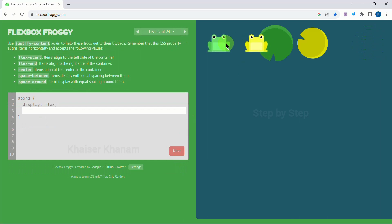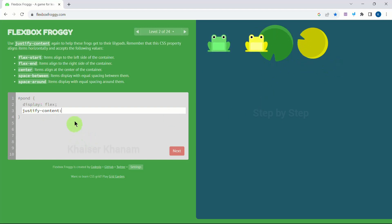Level 2 — again we have to move in a horizontal way. As of now we know for horizontal we will be using justify-content because our flex direction is row. Now these circles are at the center, so we will be using 'center'. That is correct.